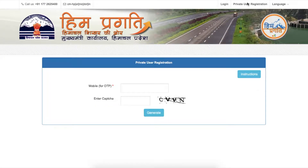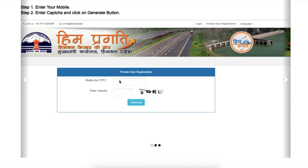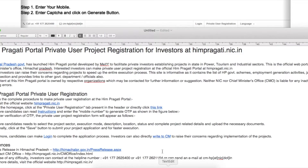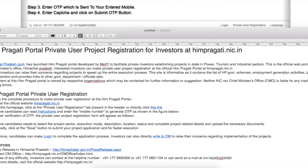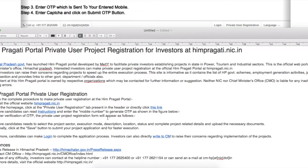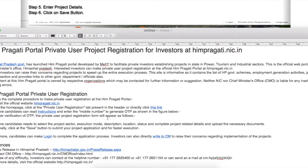Click on the private user registration. You have to enter your mobile number and the captcha, and these are the instructions. You will receive an OTP — enter it, and the registration form will open. Candidates can read the instructions and then enter the mobile number to generate the OTP. After verification of the OTP, the private user project registration form will appear.